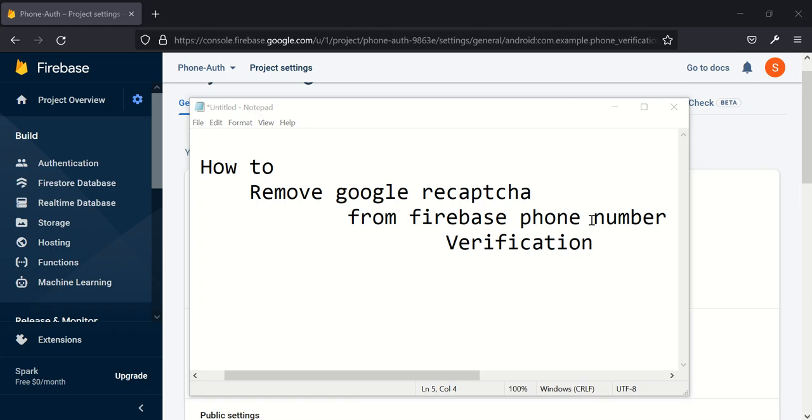Hello everybody, welcome to today's tutorial. My name is Chidi Abere. In today's tutorial we'll be looking at how to remove Google Capture or reCAPTCHA from Firebase phone number verification.